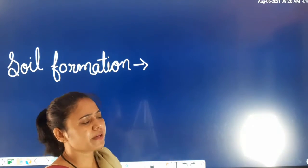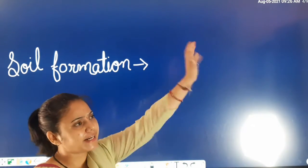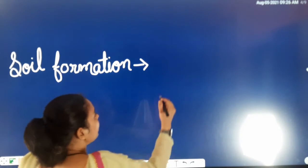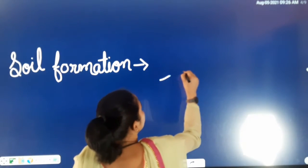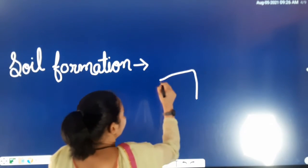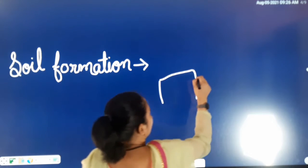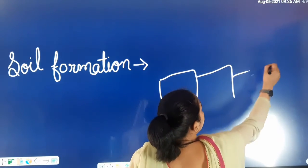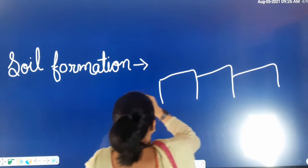What was the starting point? Rocks. Big rocks. There were big rocks present on the surface of the earth as the starting point of soil formation.